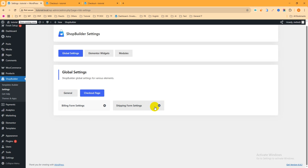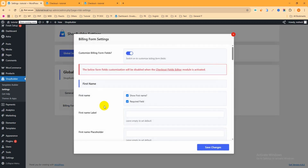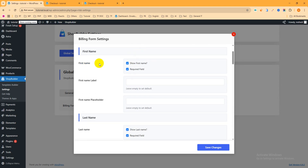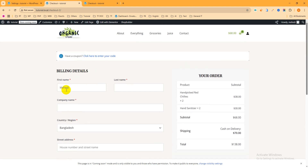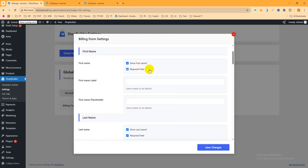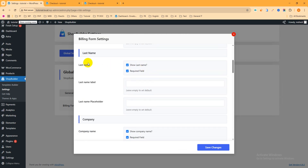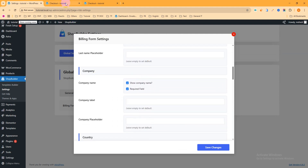You can see Billing Form Settings and Shipping Form Settings. Since we've already removed the shipping form, we only need to work on Billing Form Settings. Click the gear icon to open it. Enable 'Customize Billing Form Fields'. You can see First Name with a required field option — we want to keep first name, so leave it. Scroll down to Last Name — we want to show it but not make it required, so uncheck the required option.